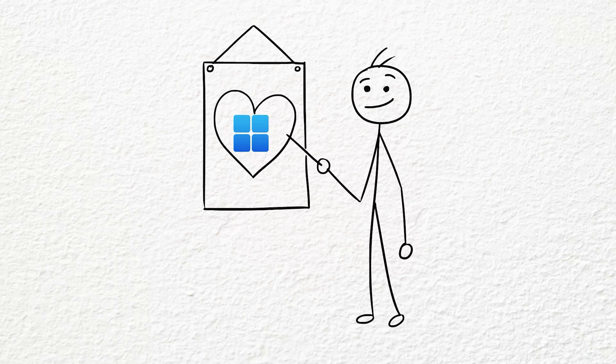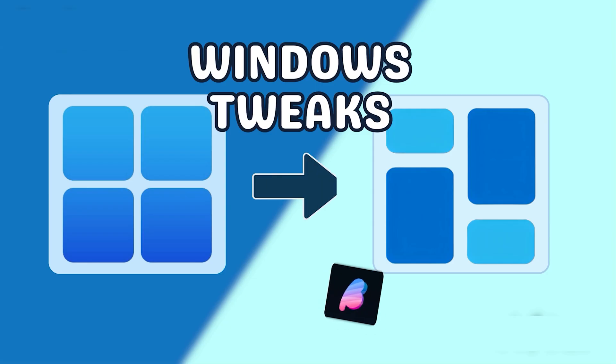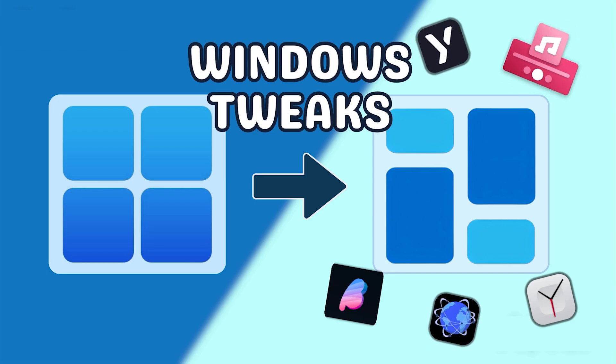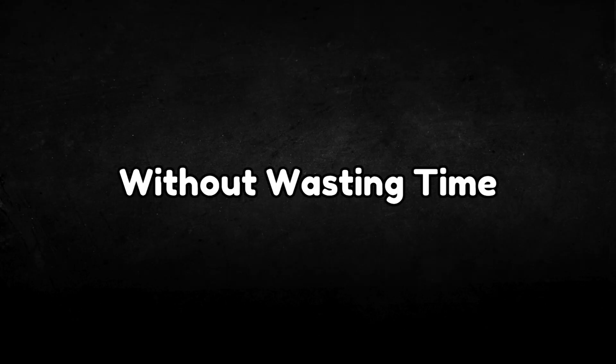If you love customizing Windows, then you're going to like this video. Today, we'll explore some of the best small tweaks that can completely change the way you use your PC. Without wasting any time, let's get started.